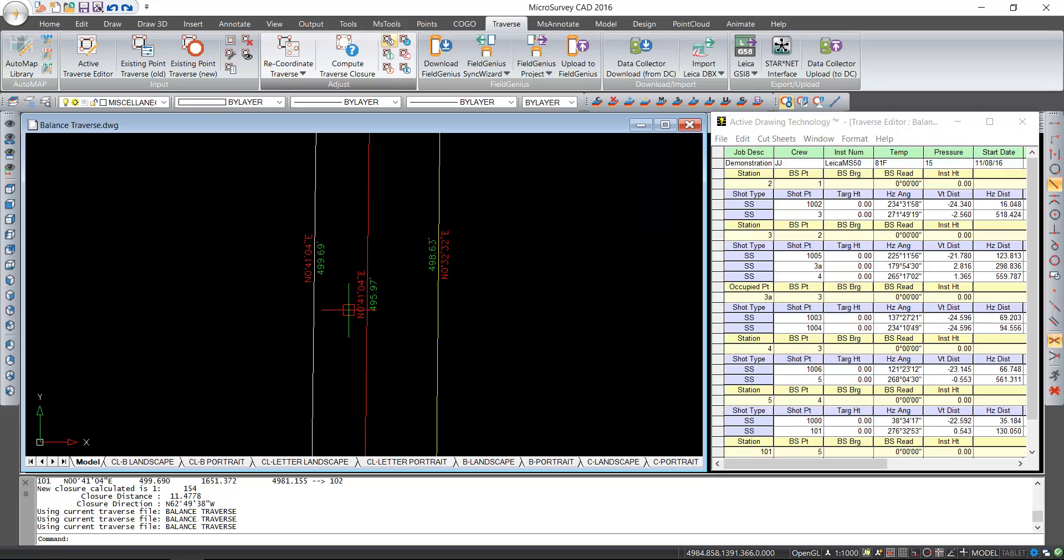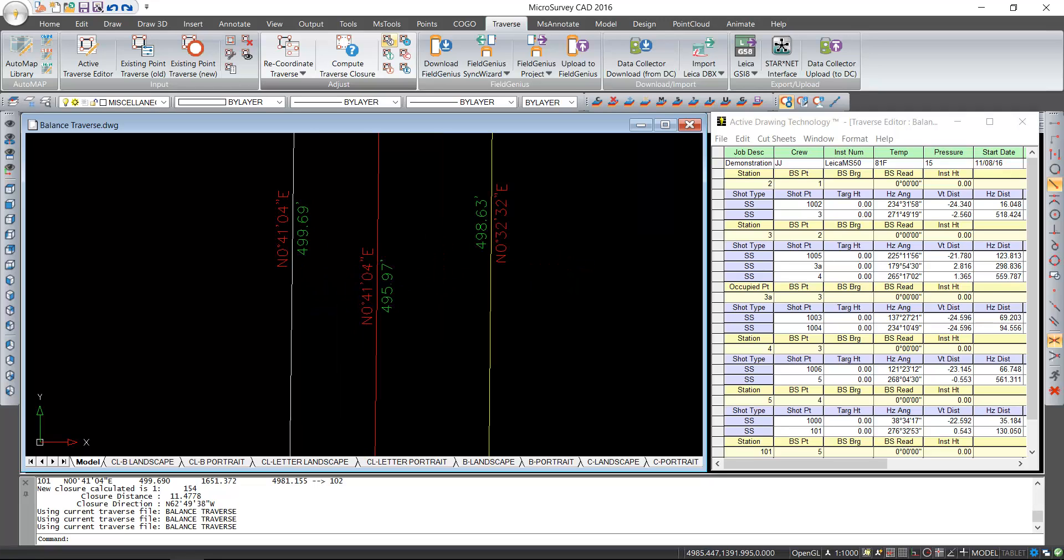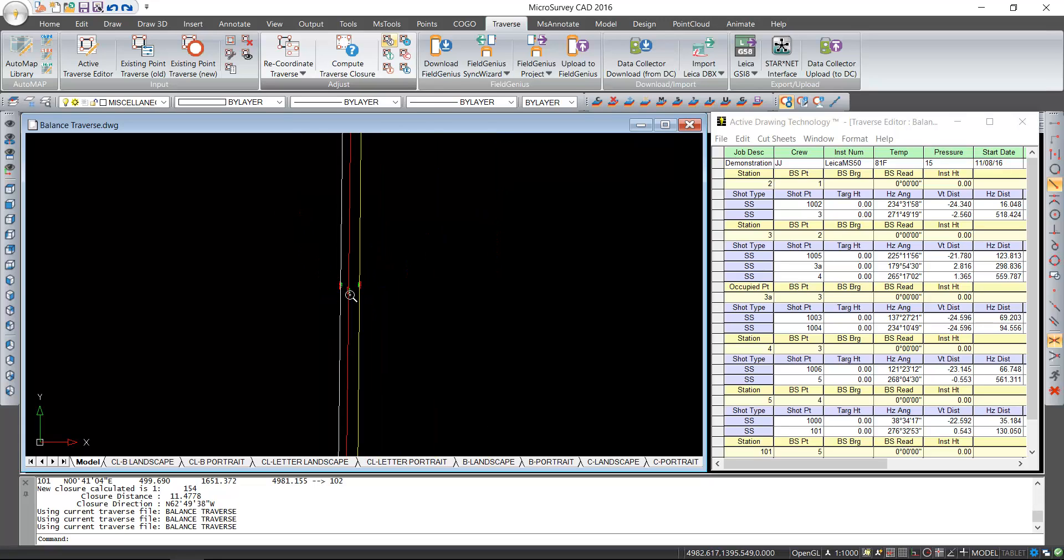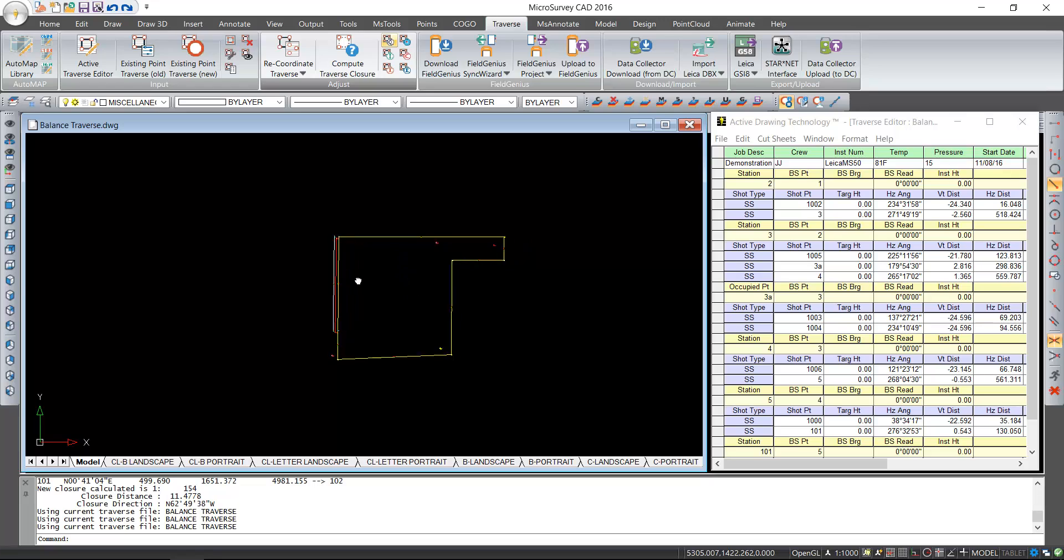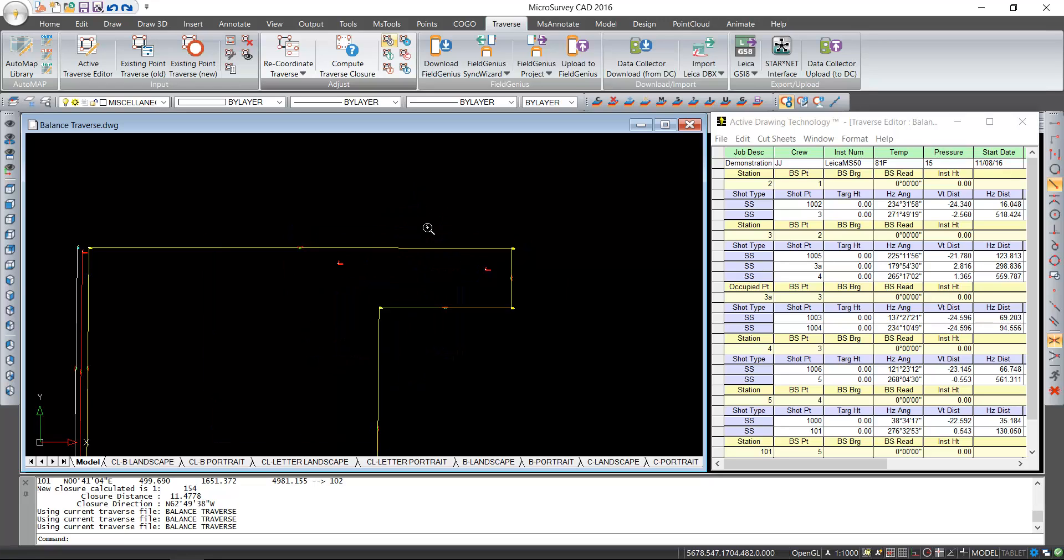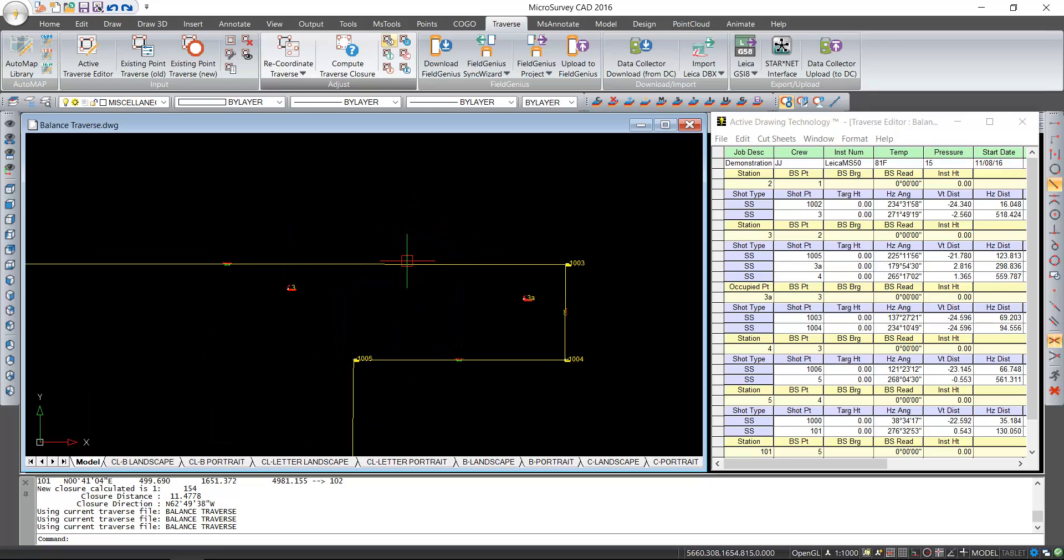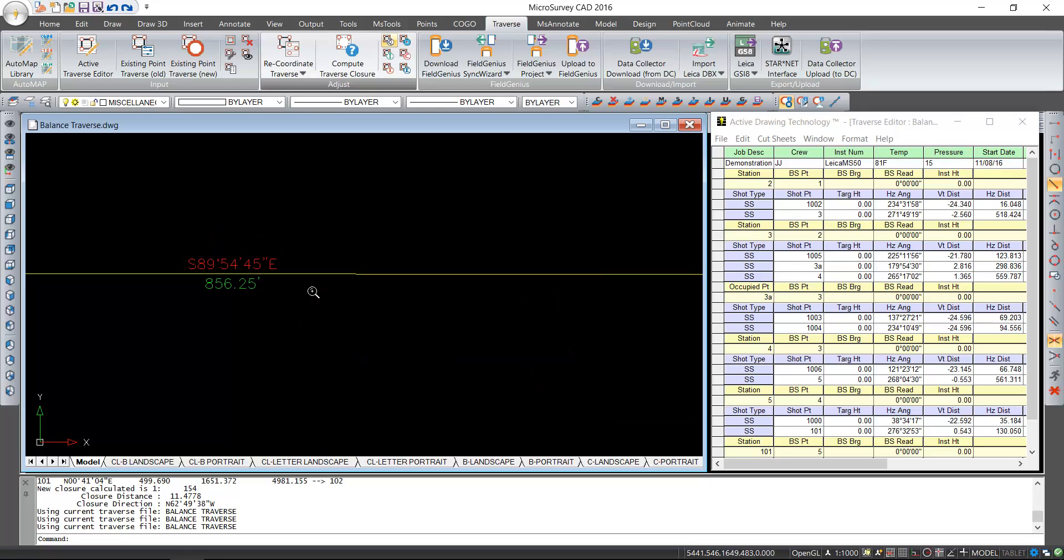Okay, and now we can confirm that. Notice how the bearing is the same in both the initial setup and the closing setup. You'll also notice that because we're using smart line work, all of the side tie points have been recomputed and their bearings and distances have been adjusted.